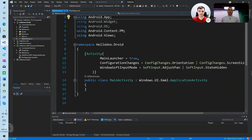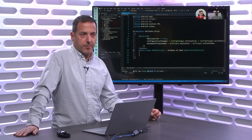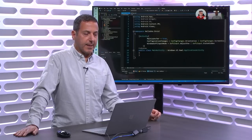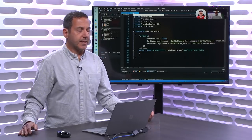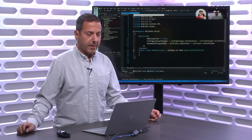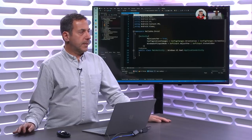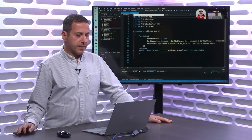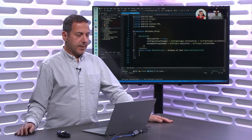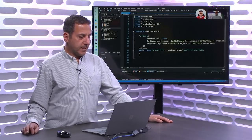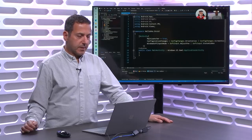Similar to what Xamarin is doing, it's taking your C-Sharp code and XAML and compiling it into something native, and doing a mapping from C-Sharp XAML into iOS speak and Android speak.